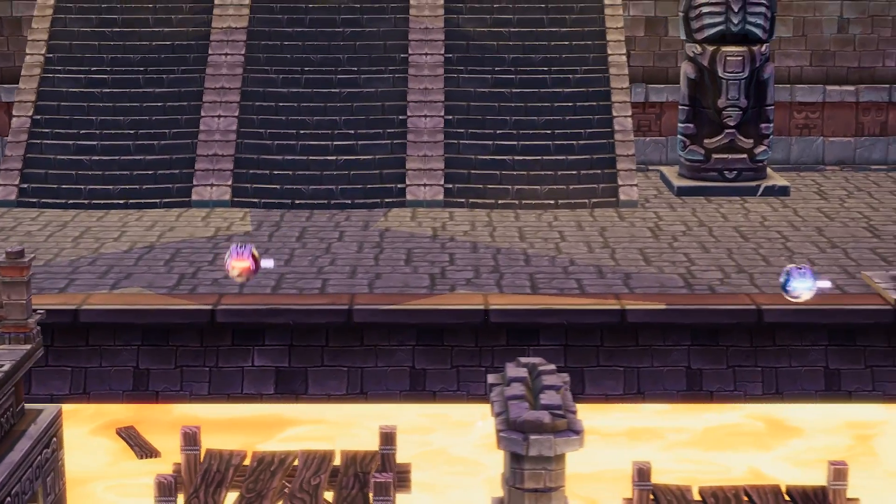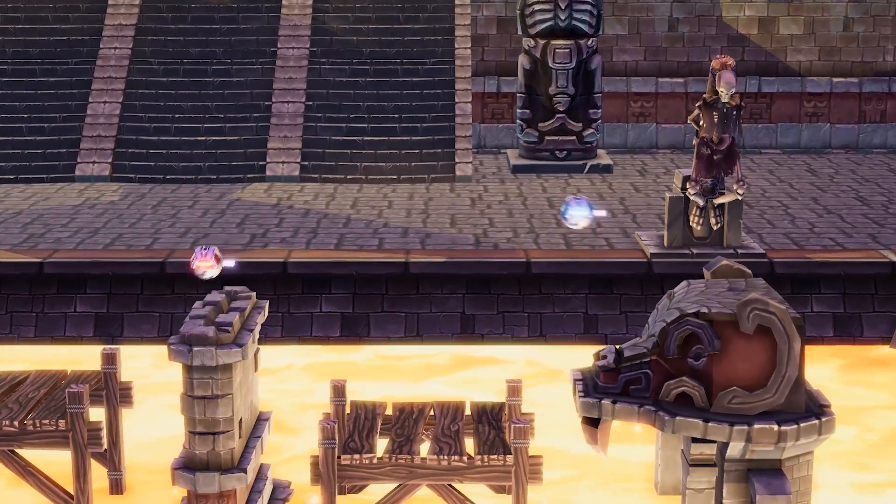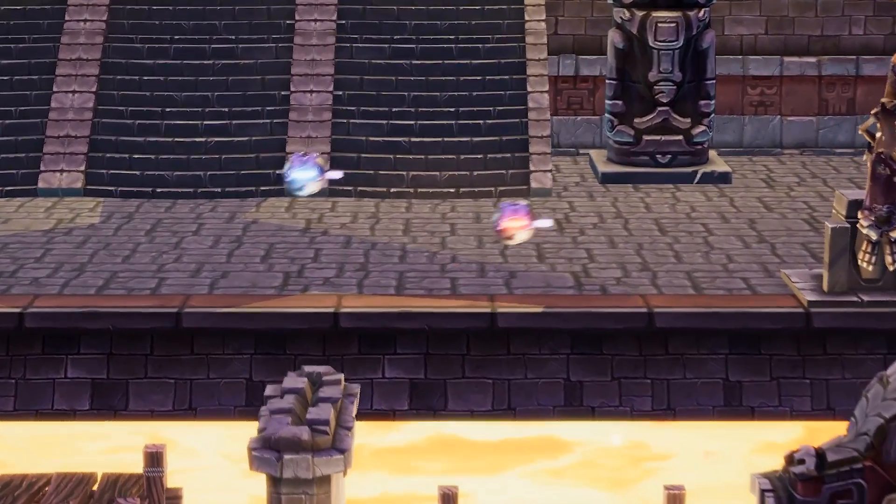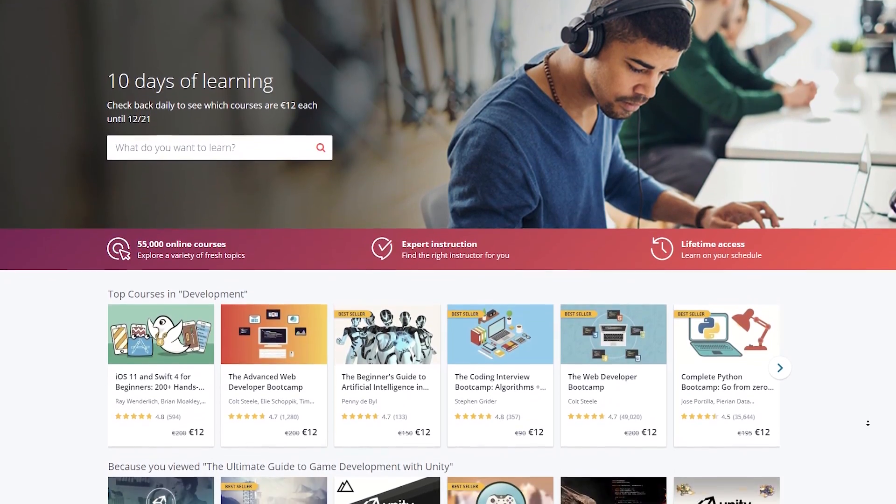In this video, we'll make a camera that follows around multiple targets. We'll also make the camera zoom in and out to fit the players. This video is sponsored by Udemy.